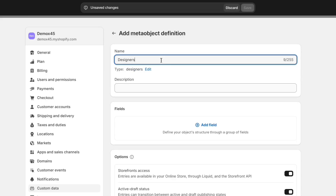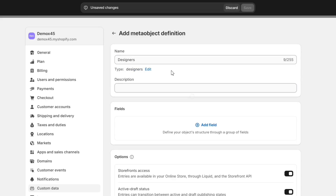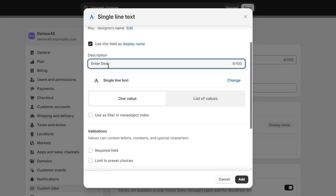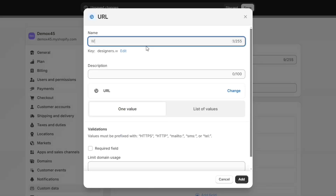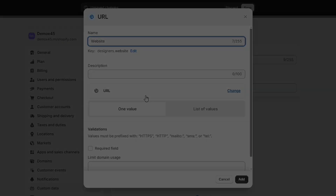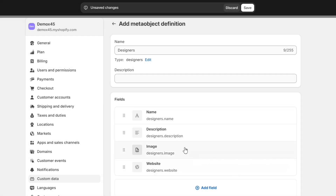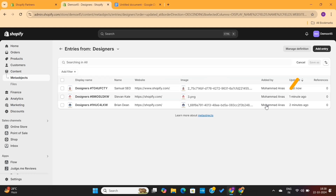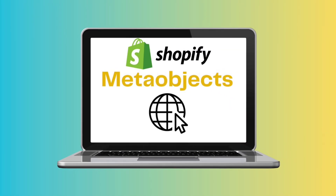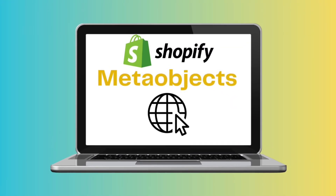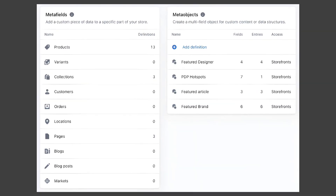That's exactly where meta objects come in. With meta objects we can define our own objects and specify the input fields we need — such as a text field for the name, an image picker for the profile photo, and a URL picker for the website. Once defined, we can create as many designer entries as needed.